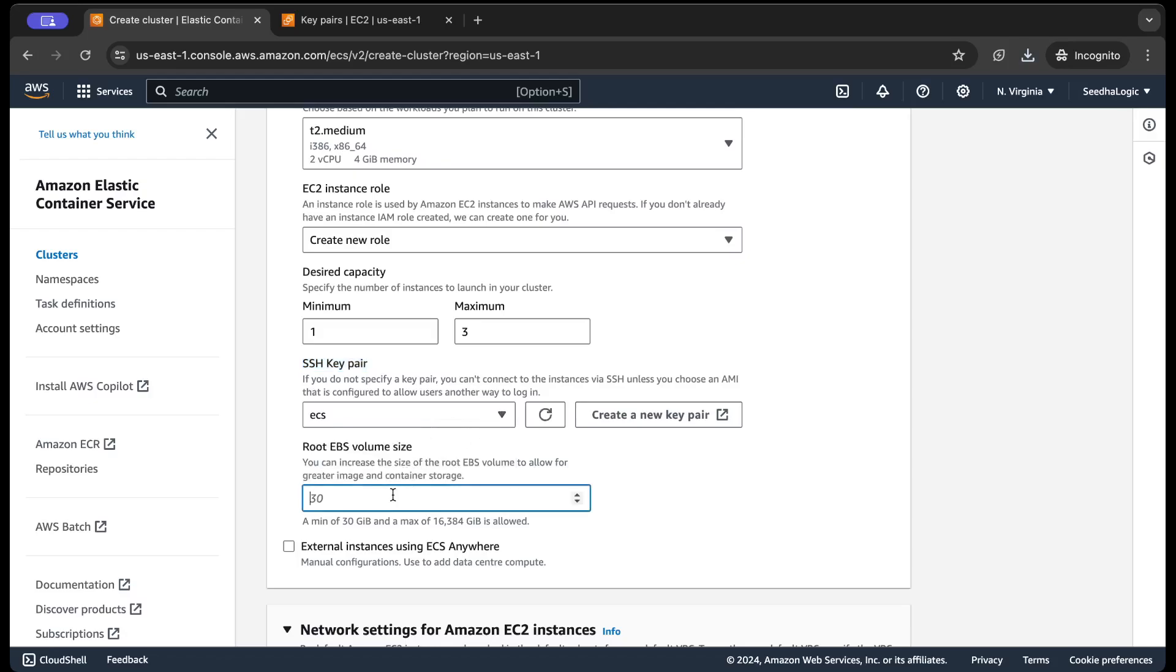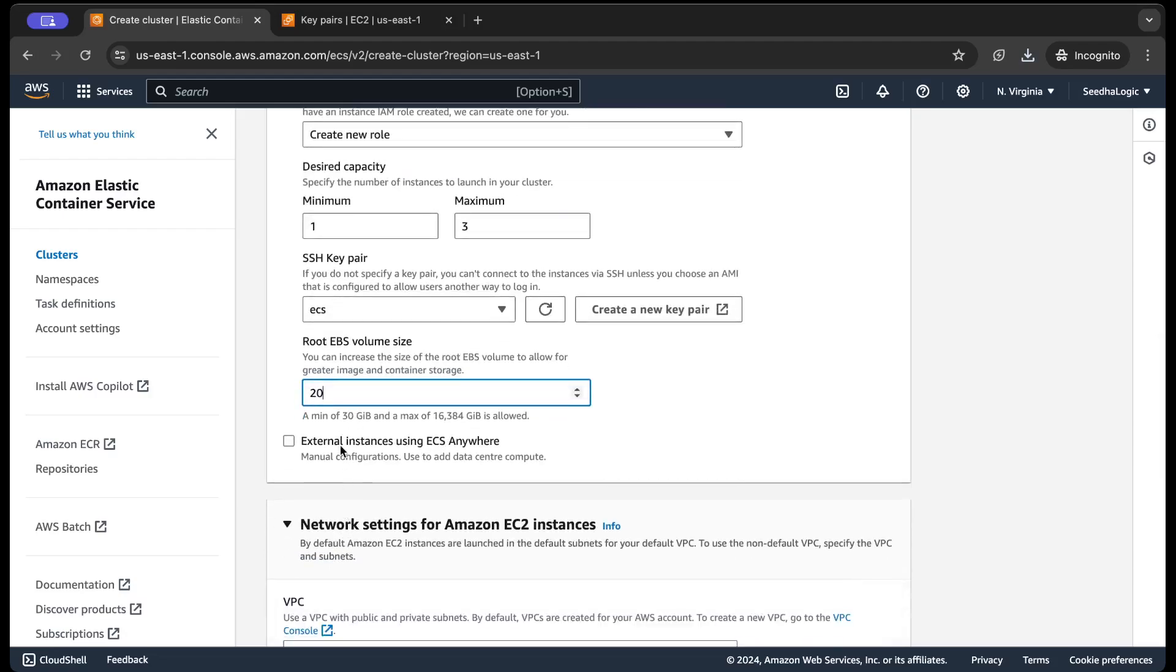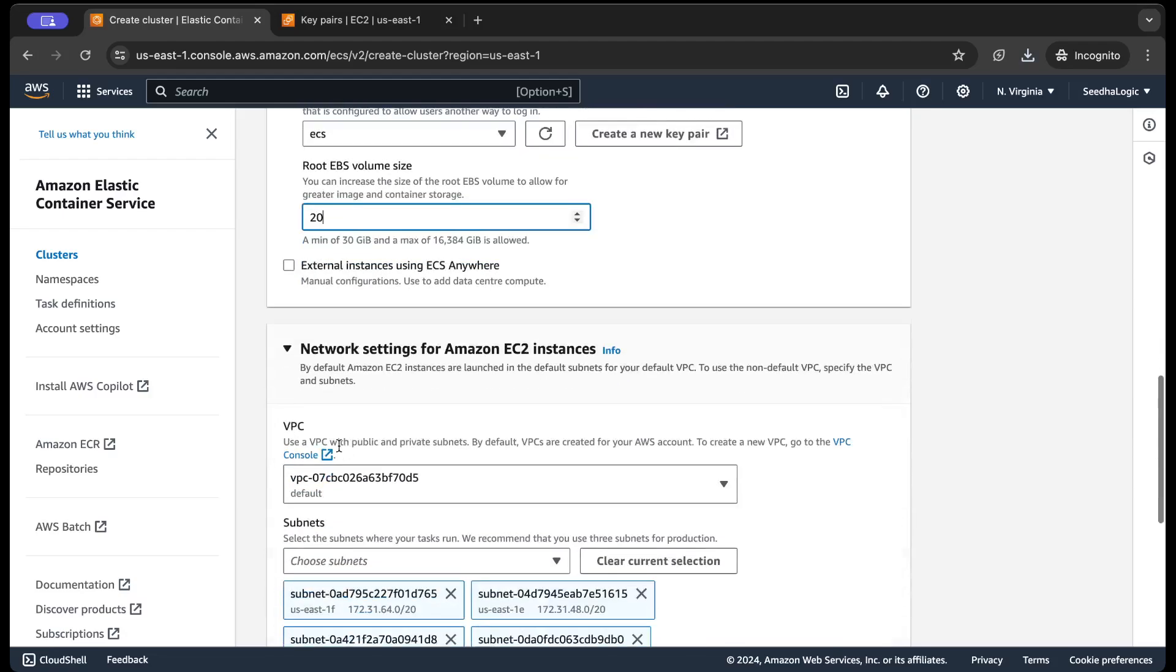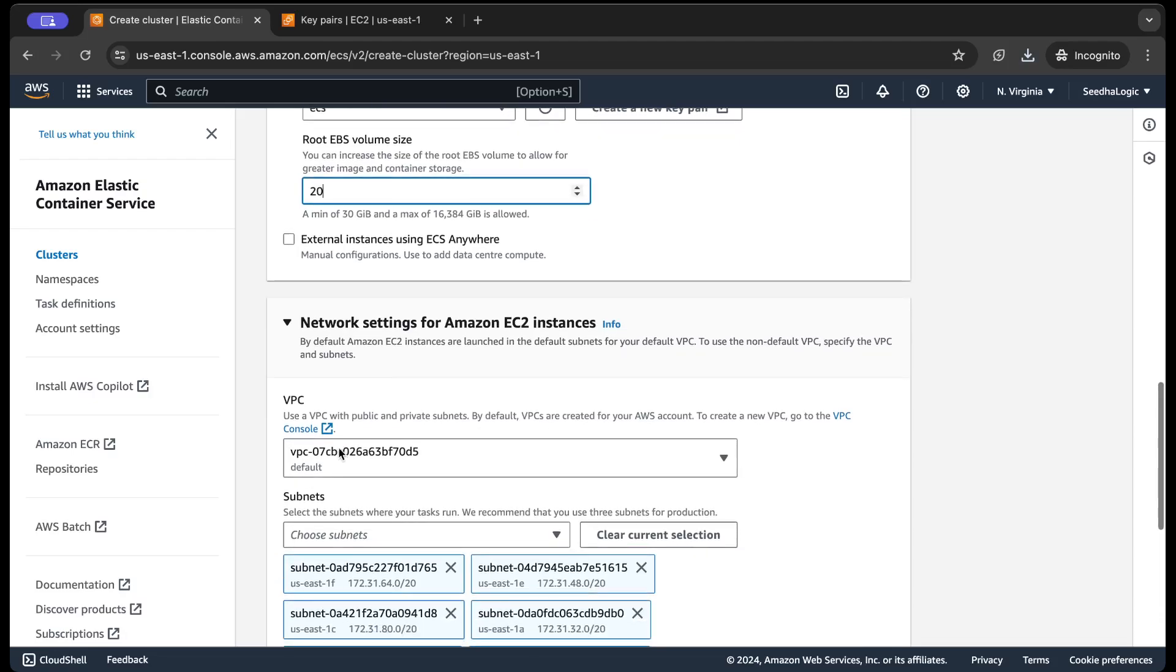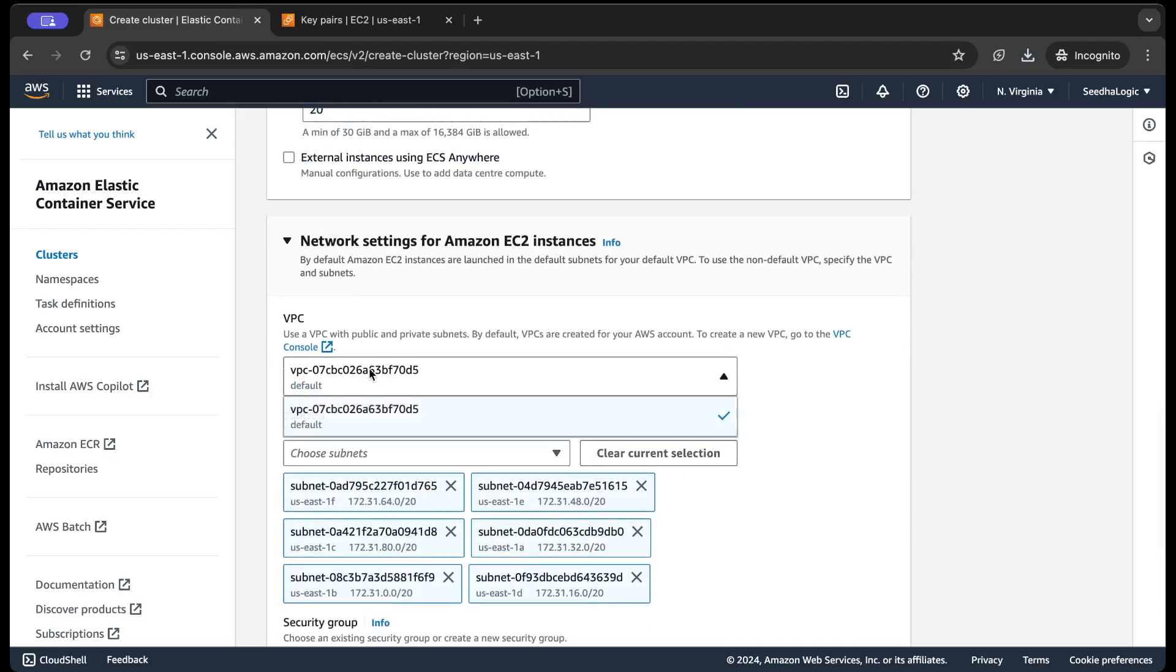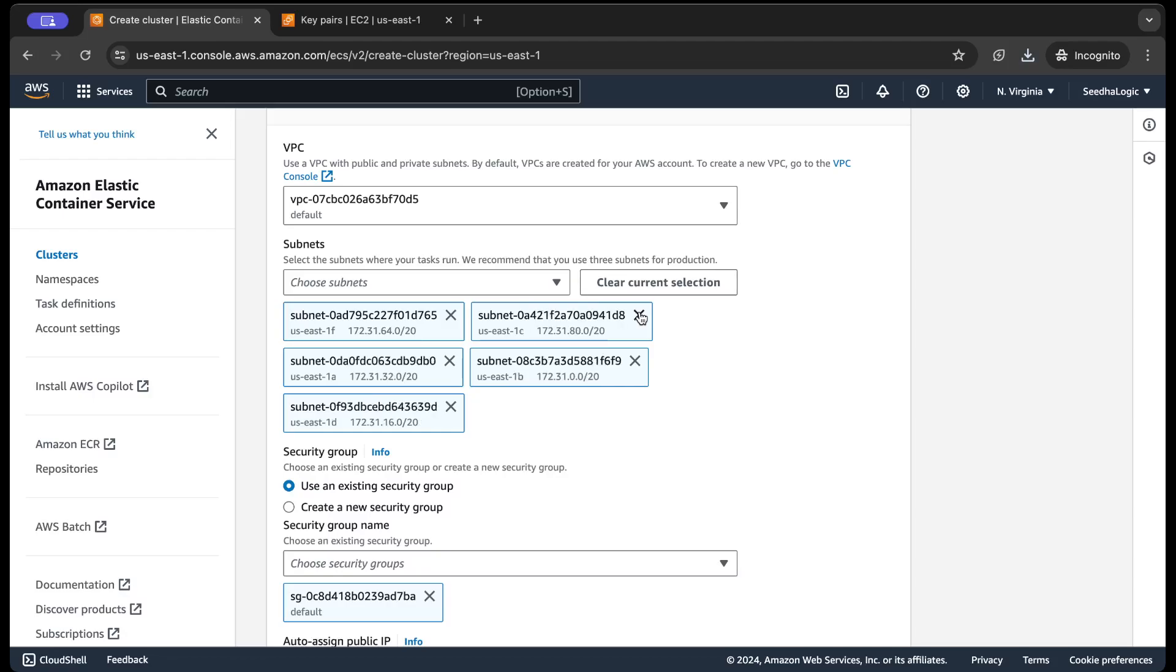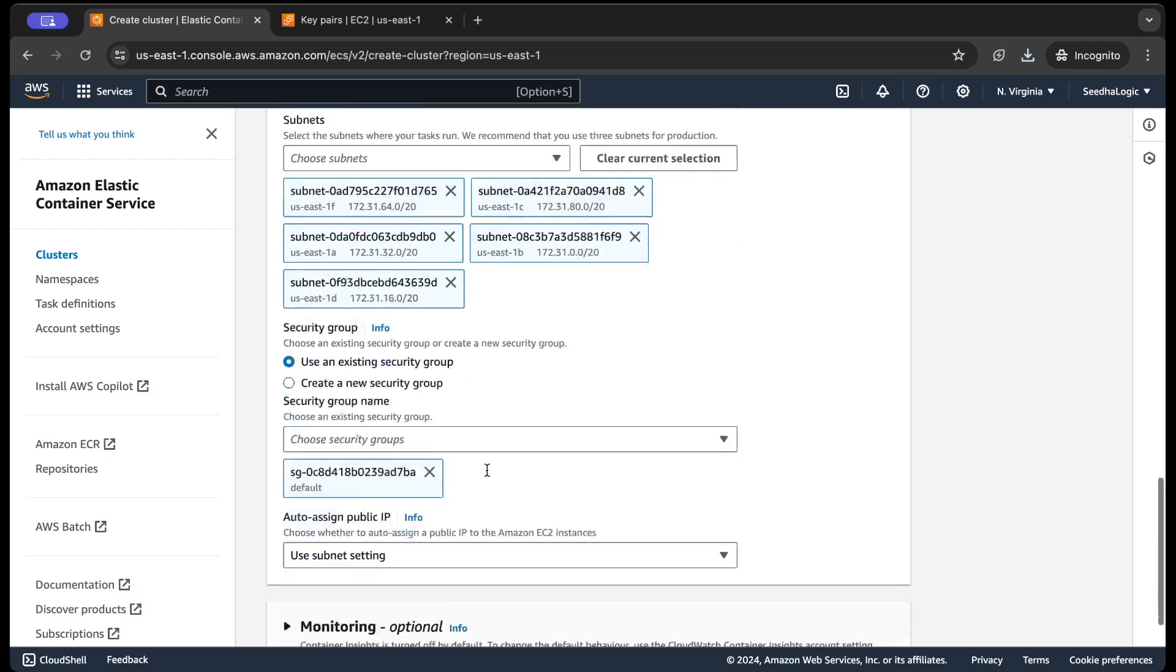Now the root volume is going to be 20 GB and I'm not gonna use ECS anywhere. And yeah, this is the default VPC, and I'm gonna choose the public or the private subnet, that is up to you. So for now, I'm gonna select all the subnets, but I'm gonna remove this one here.